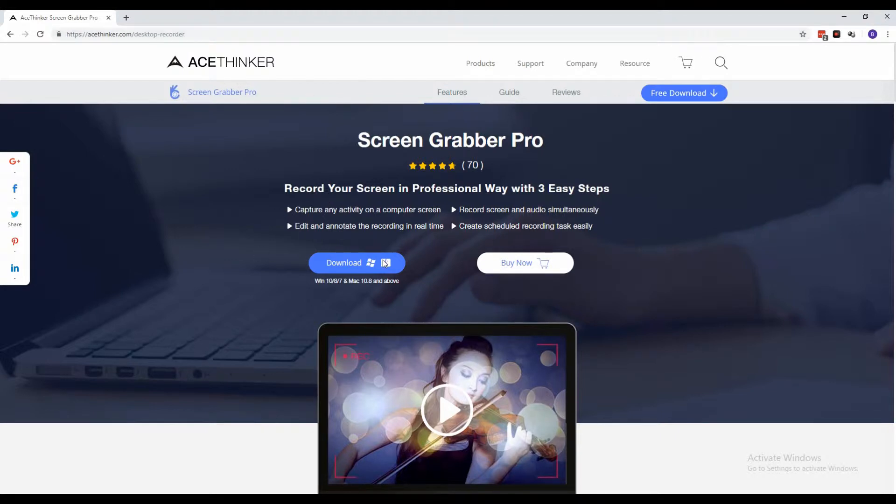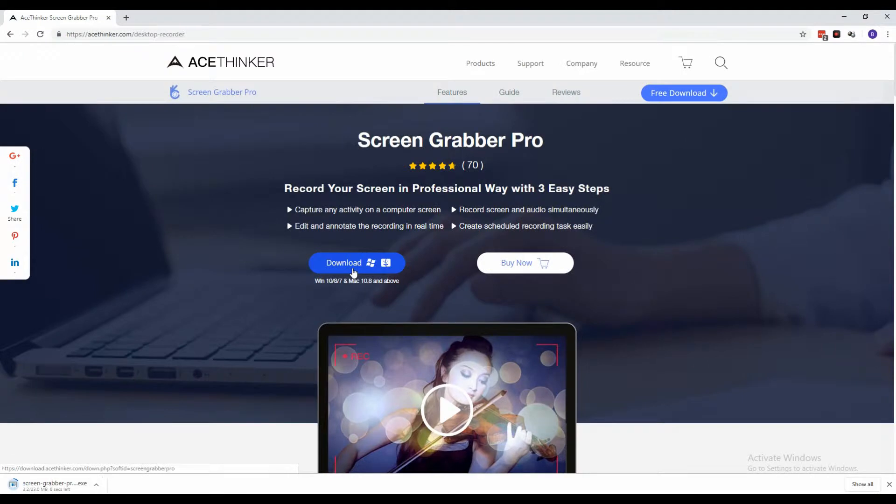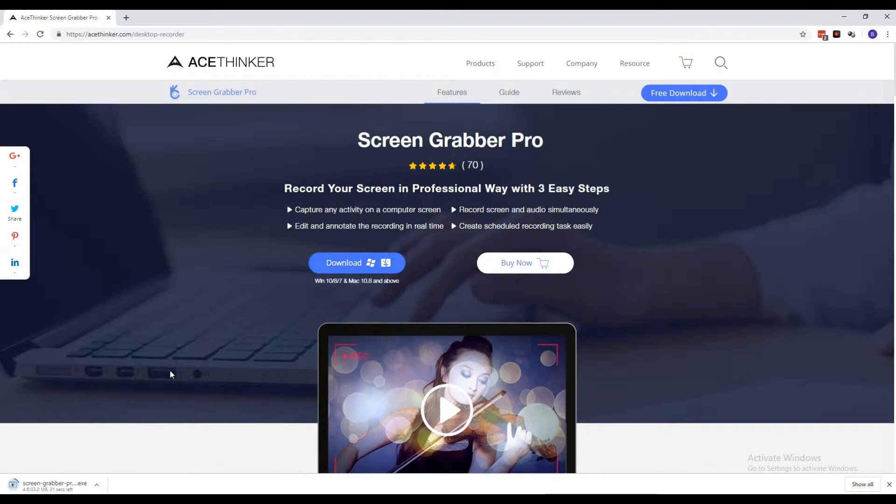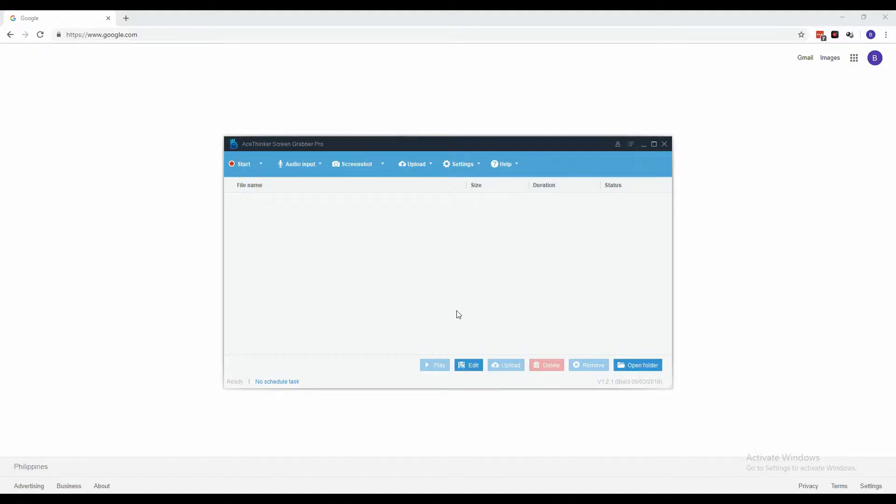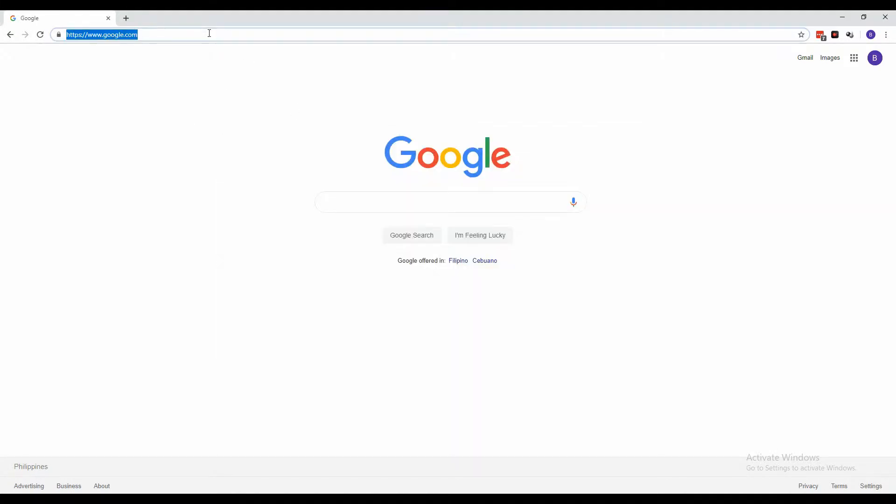From the product page, click the download button to download the installer. Once done, run it on your PC to properly install the tool. Follow the setup wizard's on-screen instructions. Once fully installed, launch the tool and you will reach the main interface.